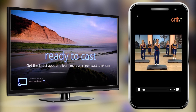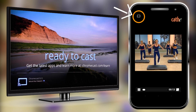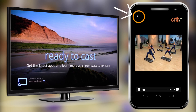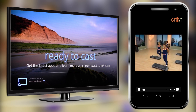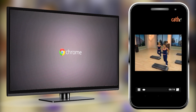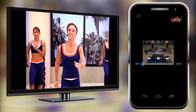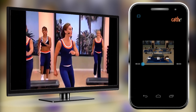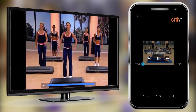Now the video is full screen and you will see the Chromecast icon. Click on the Chromecast icon. A window will pop up with the name of your Chromecast — select your Chromecast on your phone. The Chromecast will take over and begin to load the video, and you will see the Cathy video from your phone now appearing on your TV screen.